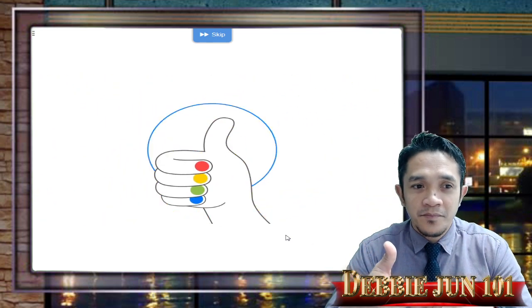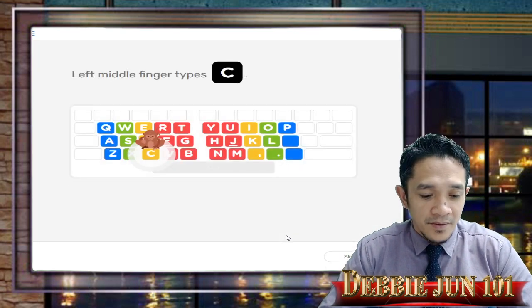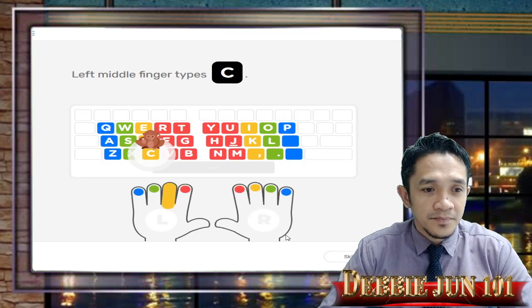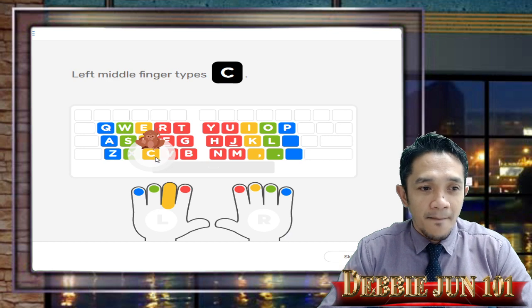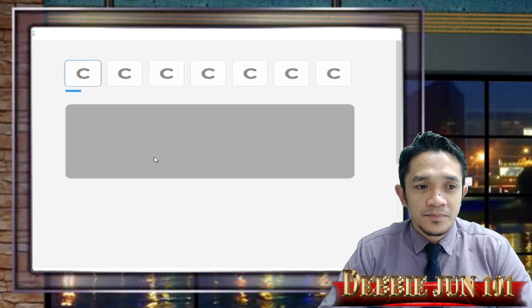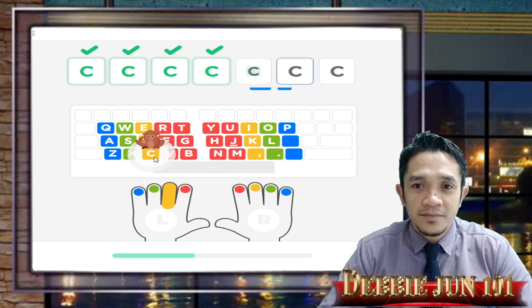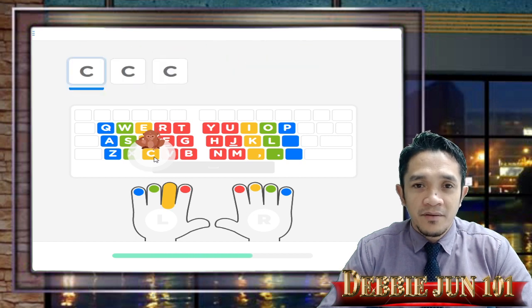Now that your left middle finger is ready, let's start typing. It's time to type the letter C — Mike is pointing to it. C is a yellow key, and your middle fingers are in charge of yellow keys. When you find it, tap it with your left middle finger. We are on letter C now, using our middle finger. Good job — move forward!